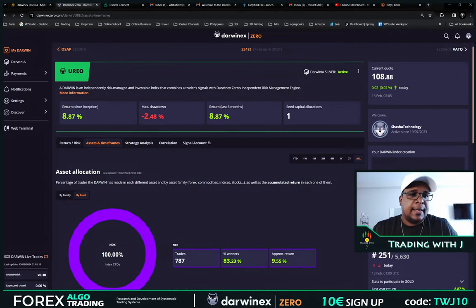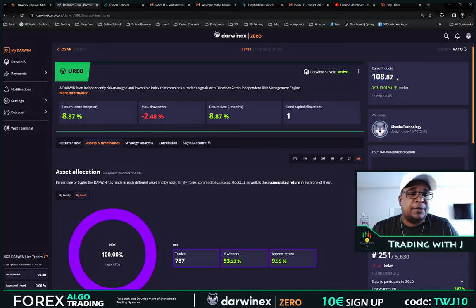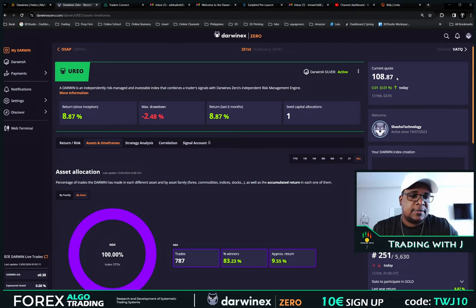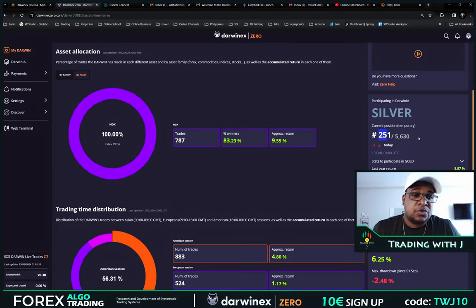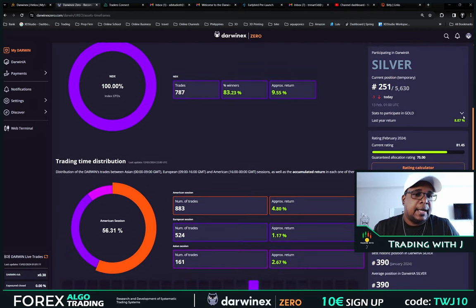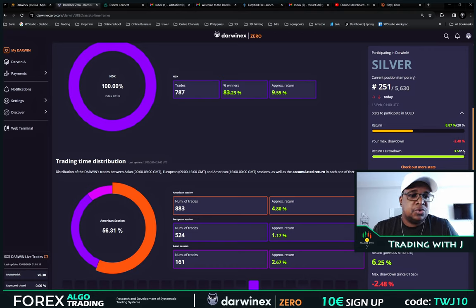On the side here you can see I have a quote of 108.88 because I'm up roughly 8.8%. That's how they value your ticker — if you have a negative drawdown you'd be below 100, with 100 being your starting point. Then you have your overall position among all the other Darwins competing at Silver. Right now there are 5,630 traders and I'm at position 251, which is not bad.